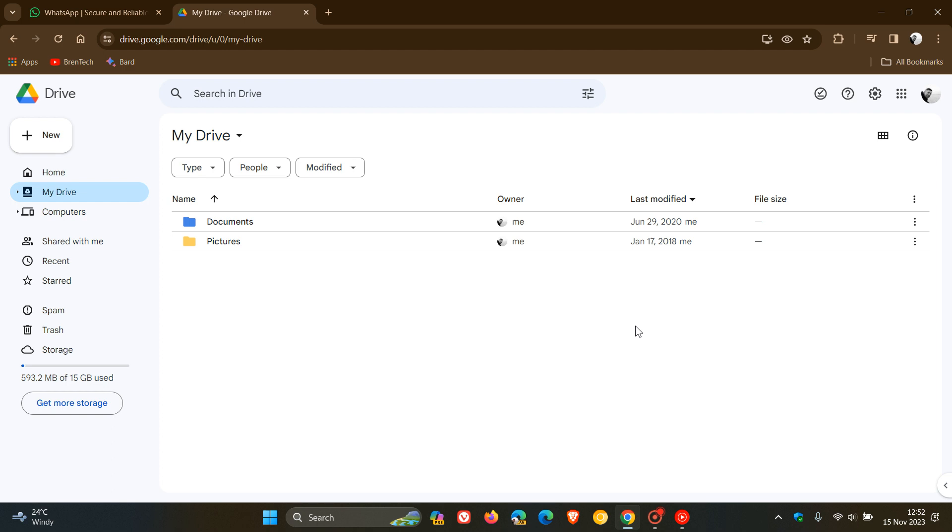So we can expect that to officially start happening where it counts towards your storage on Google Drive, I would say January, February next year of 2024.